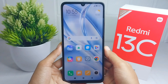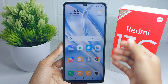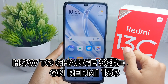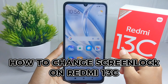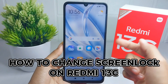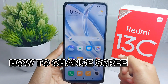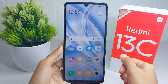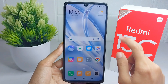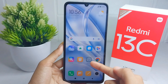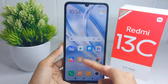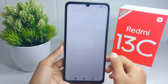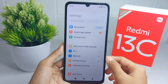Hello everyone, here I want to provide a tutorial on how to change a screen lock on a Redmi 13C device. Let's go to the tutorial. First thing first, go ahead and open the Settings menu on your device.